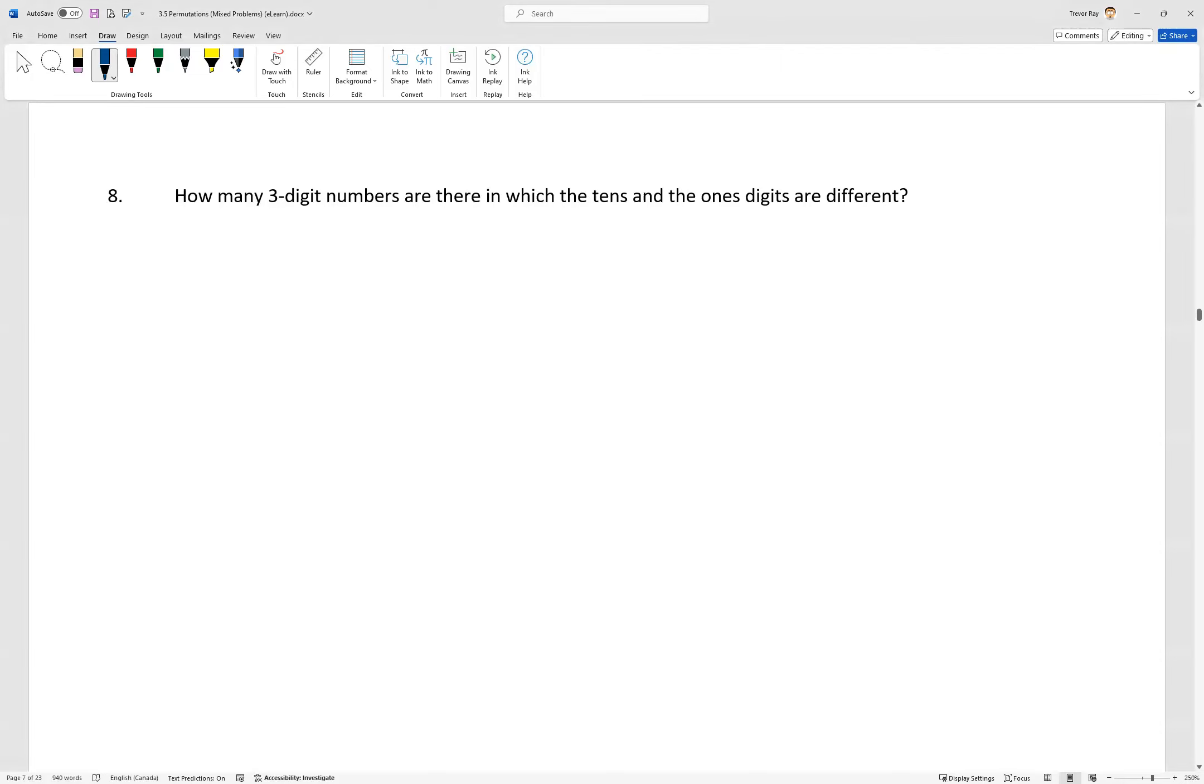Question eight. How many three-digit numbers are there in which the tens and the ones digits are different? Okay, so I'm going to start by just making three lines here.